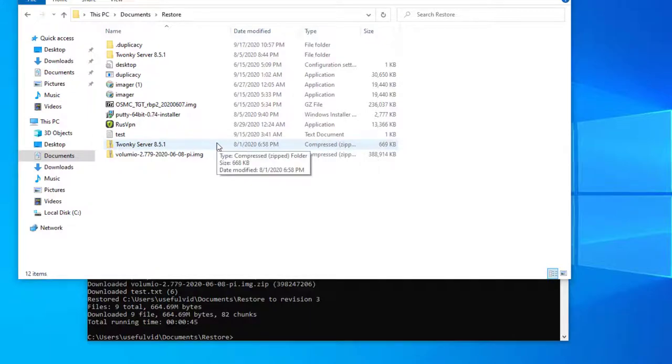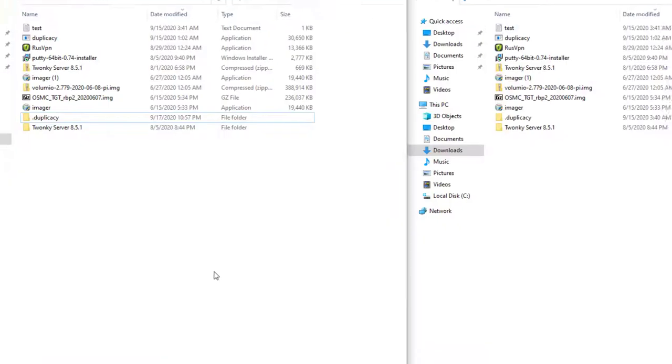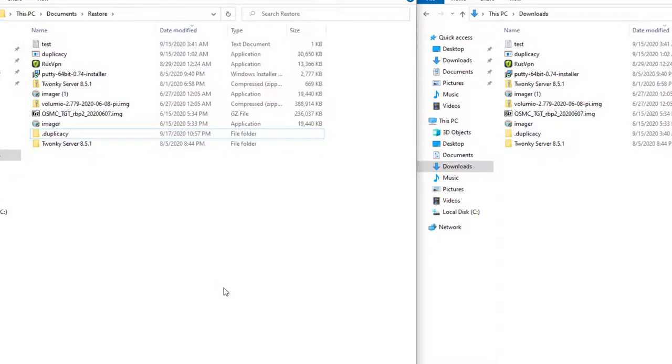At the end, we can compare the original folder with the target folder. They are looking identical.